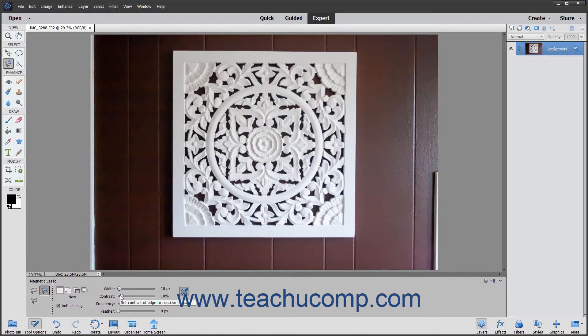The Contrast slider option lets you set a percentage to choose the sensitivity of the Magnetic Lasso Tool to variations in the contrast between pixels. This is how the tool finds the edges of image elements. Setting a higher percentage makes the tool only find edges that sharply contrast with their surroundings, while a lower percentage detects lower contrast variations in color.